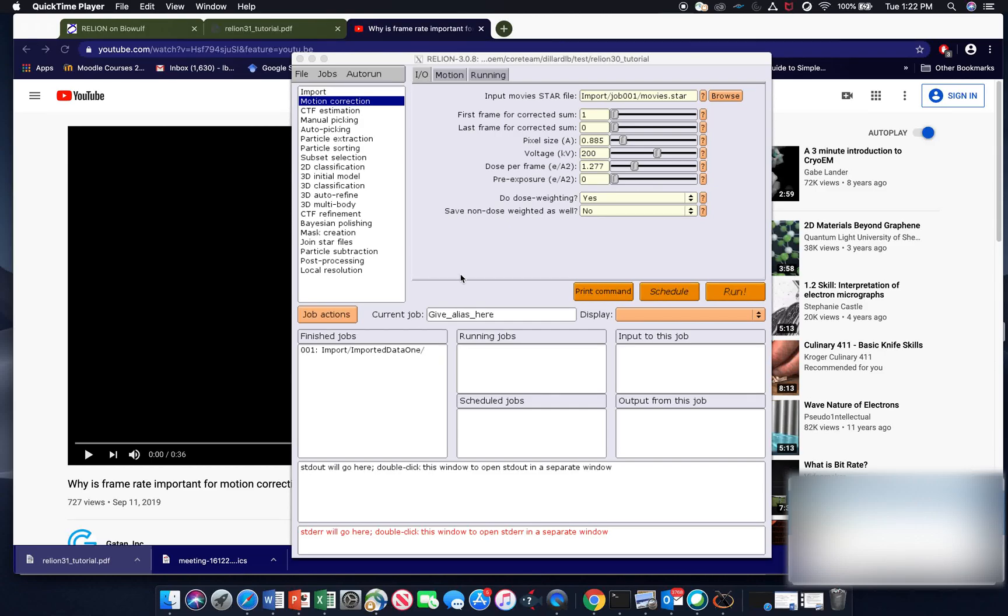Okay, so now we have imported our data and we are ready to do motion correction.